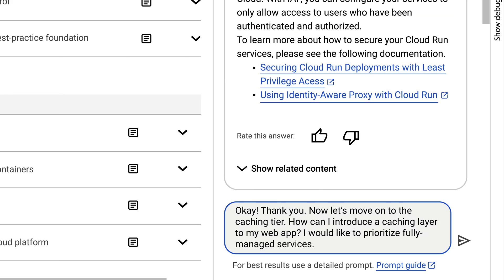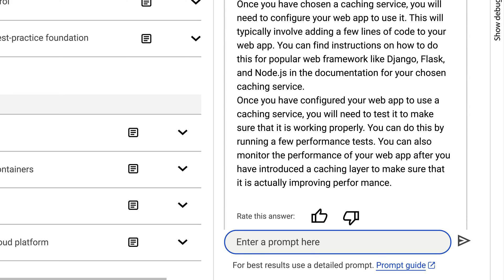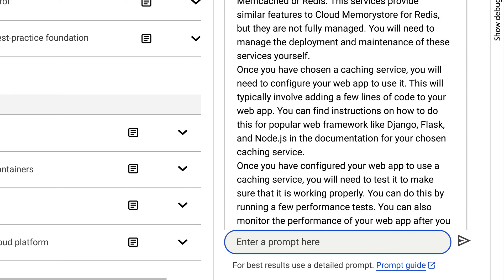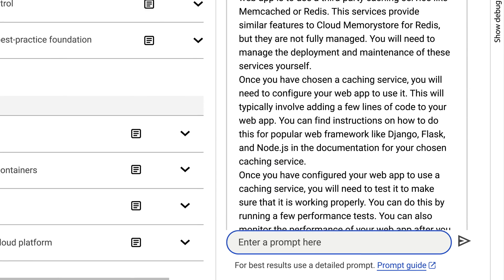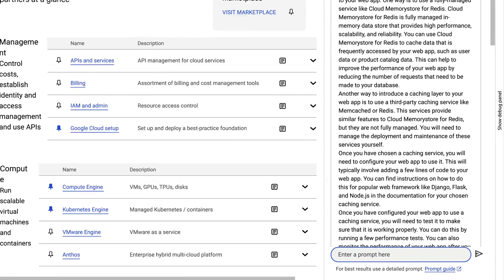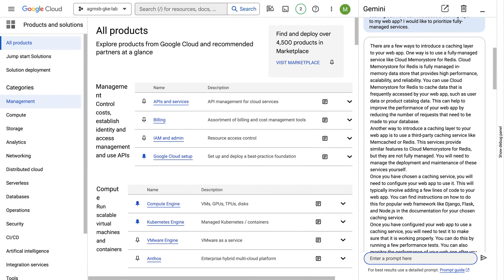They will also need caching to help with scale, so Gemini can give advice on caching options and managed services like Memorystore.